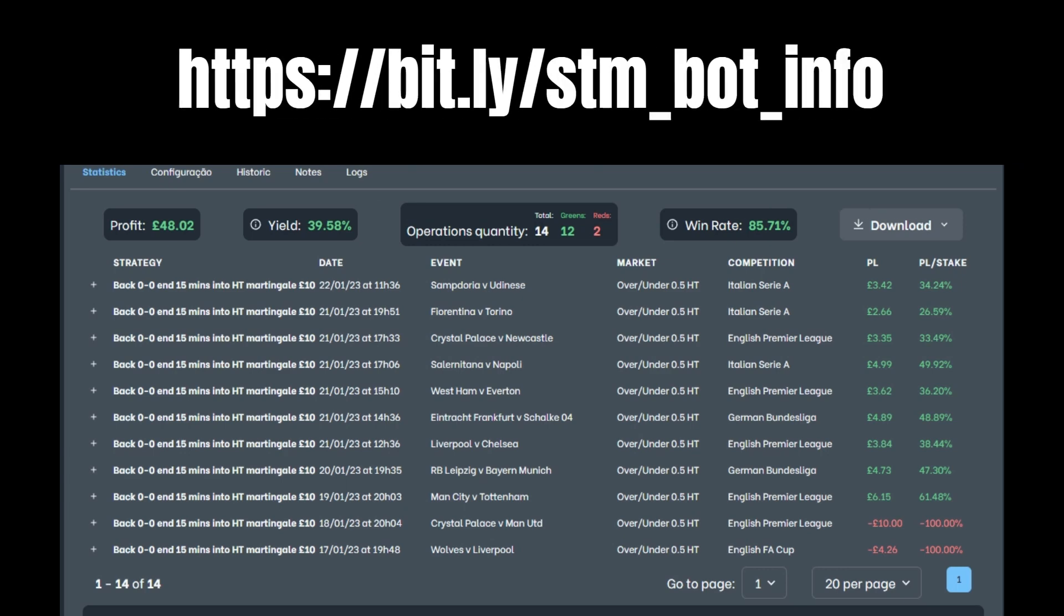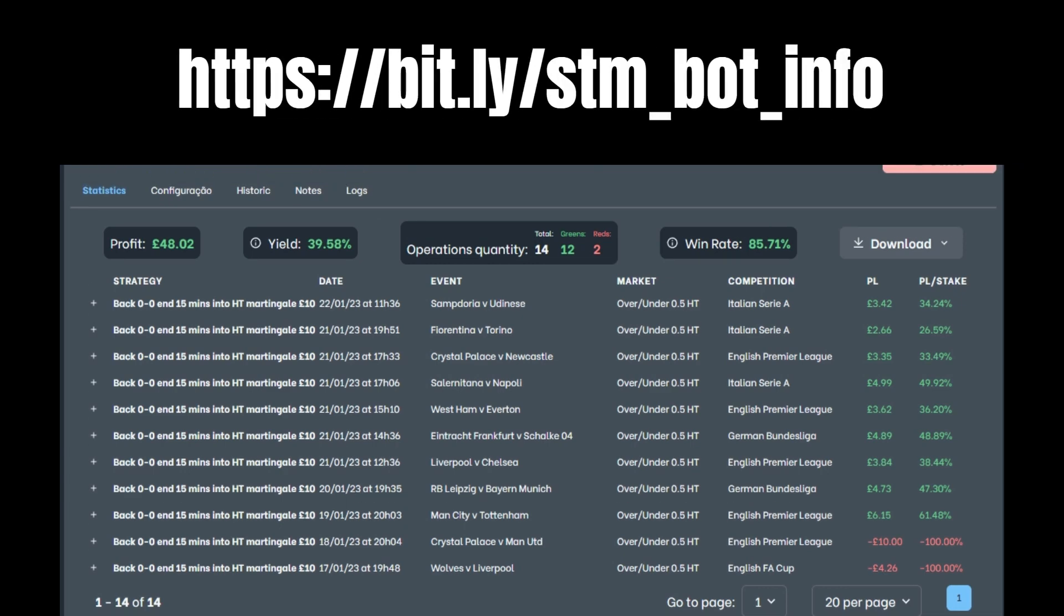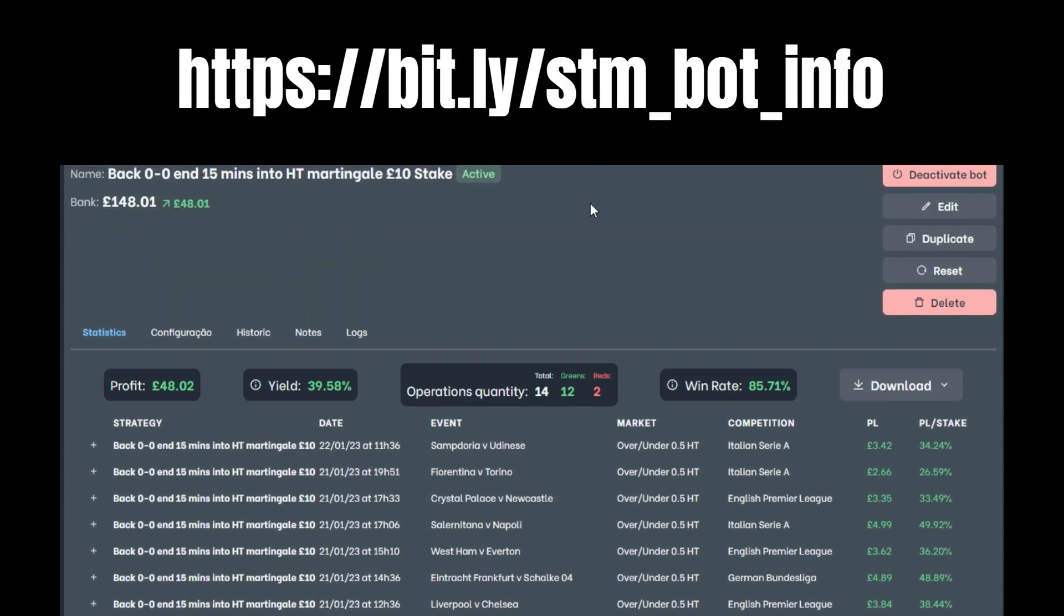I'm just going to quickly show you this one I've got running on my box at the moment. It's back nil nil and I get it to cash out 15 minutes into half time with 10 pound stakes. You'll need like a 100 to 200 pound balance on Betfair to make this easy.